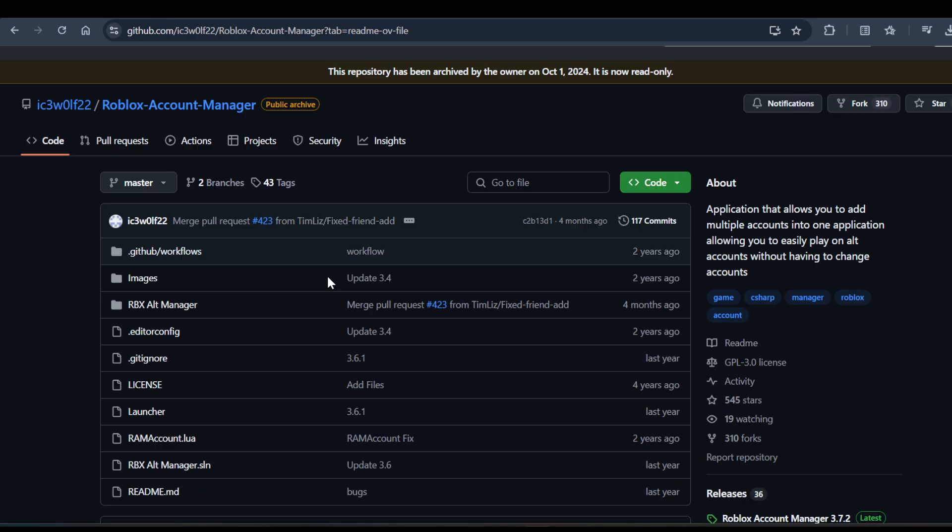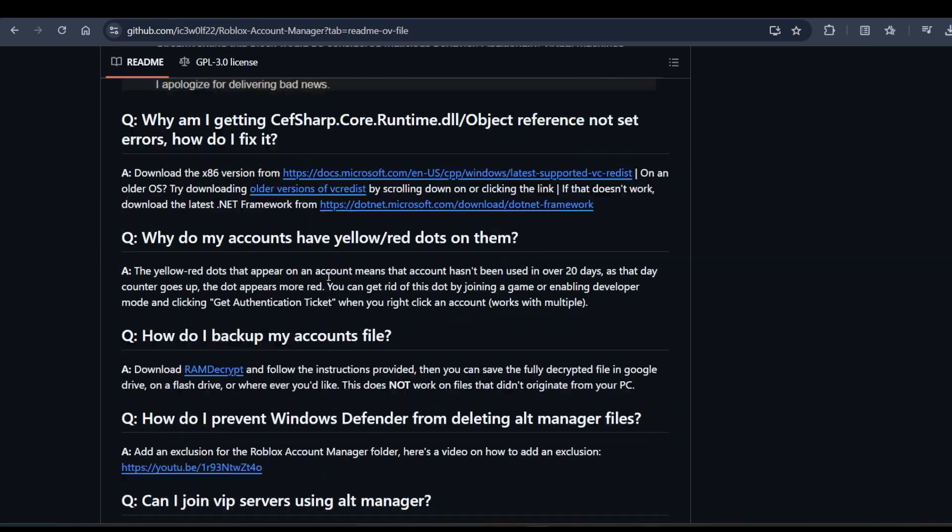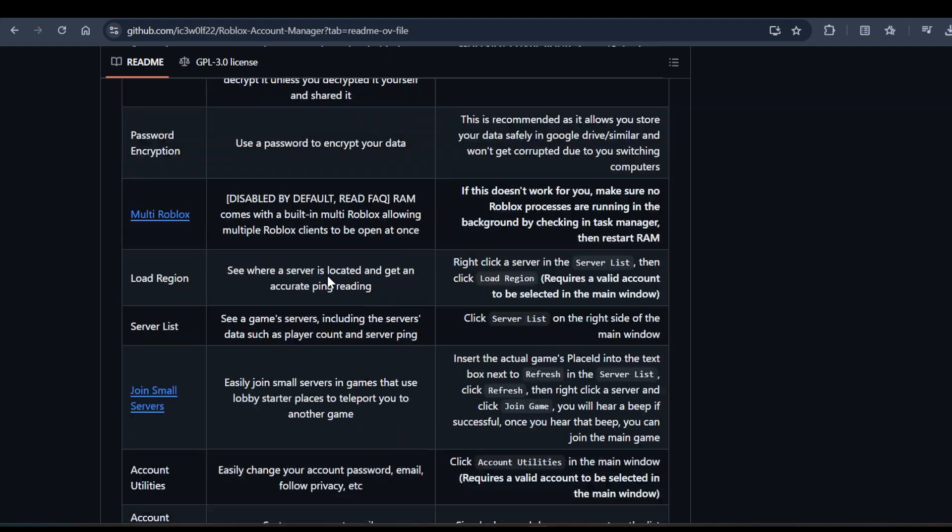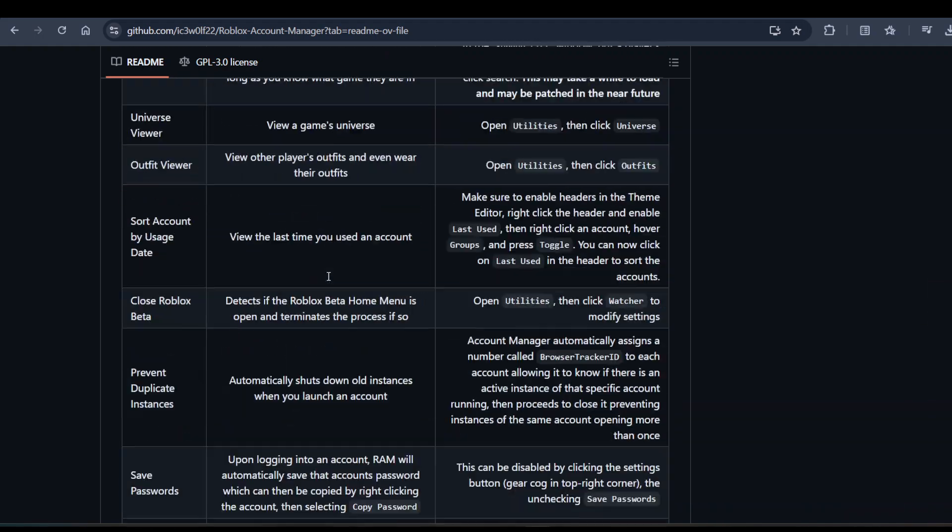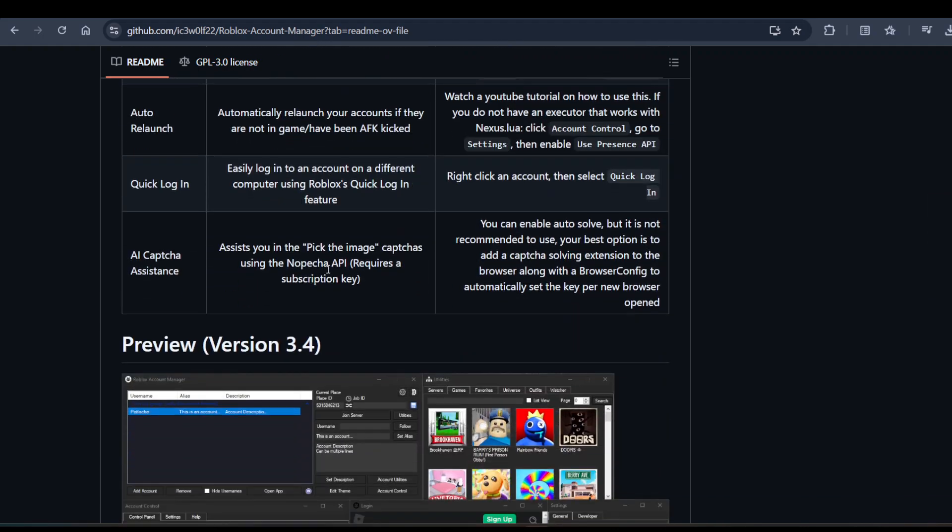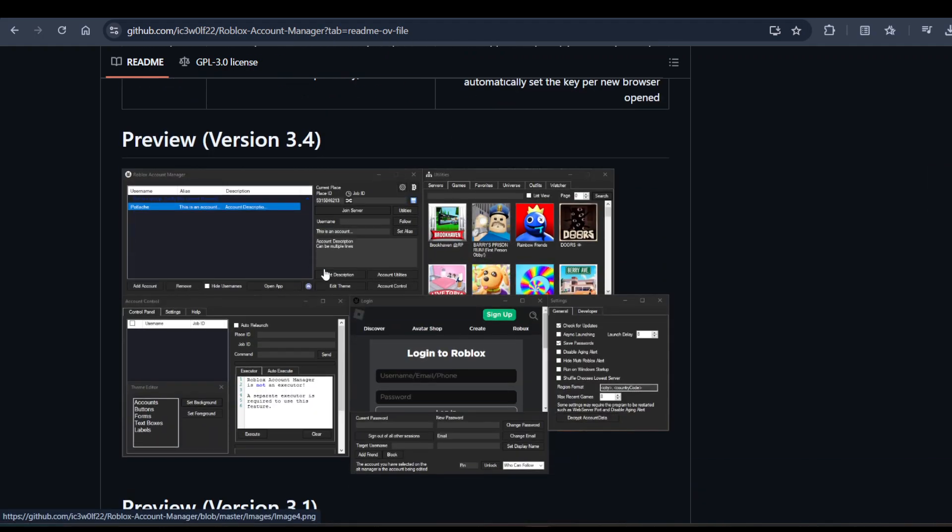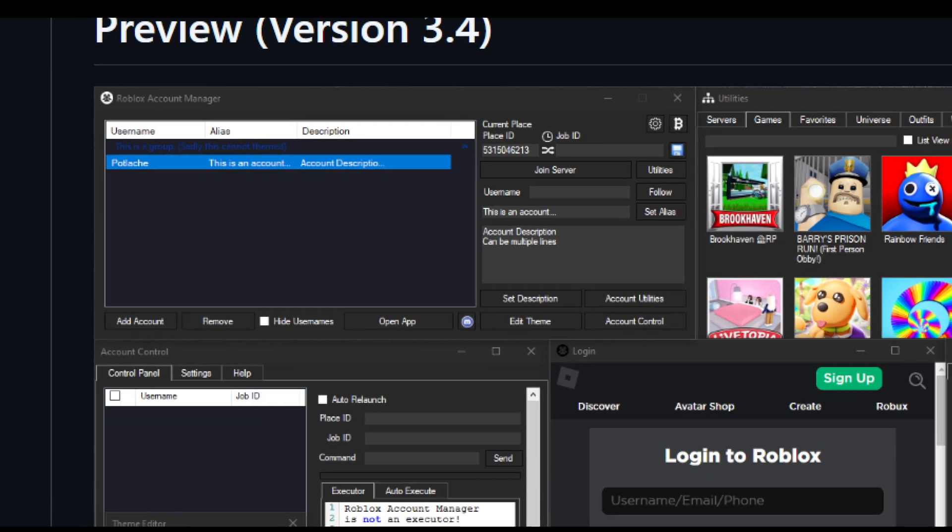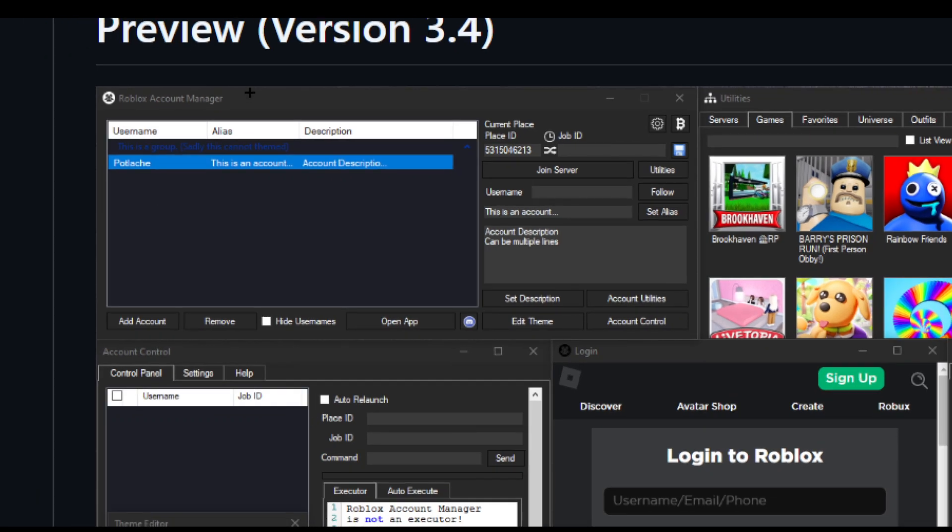I have a snapshot here, let me explain. That's how the interface of this Roblox Account Manager looks. If you want to use it, you can go for it.